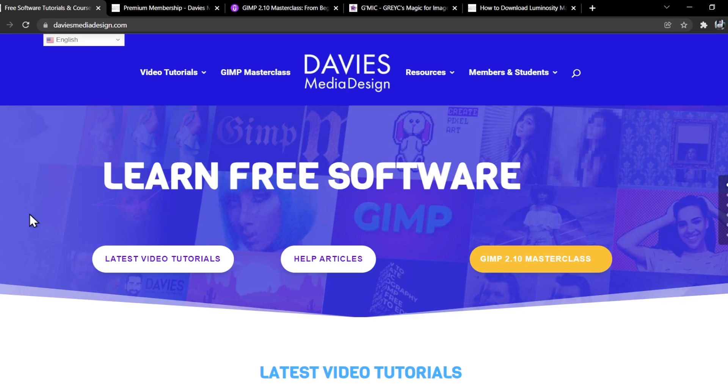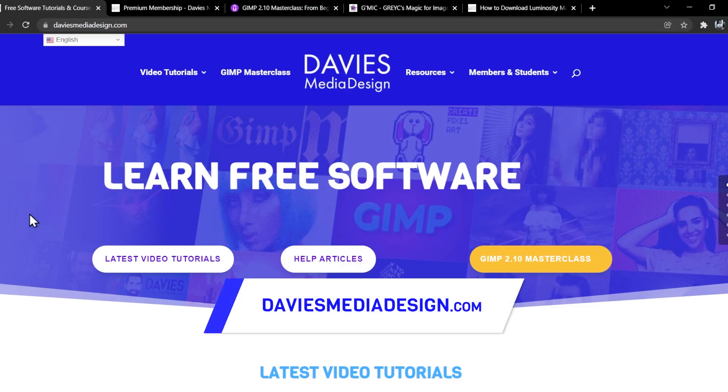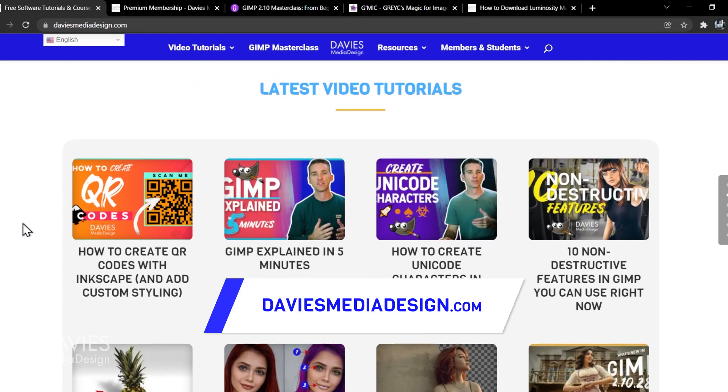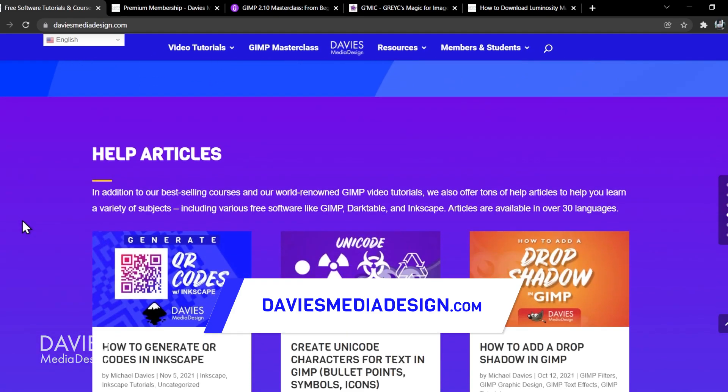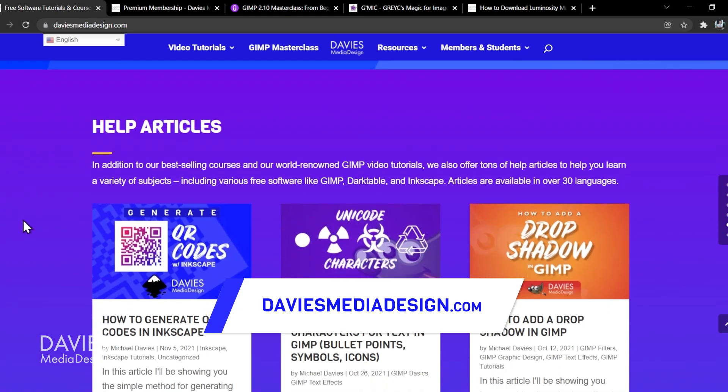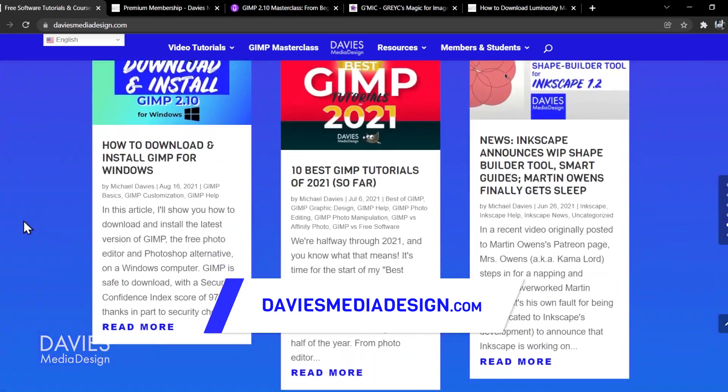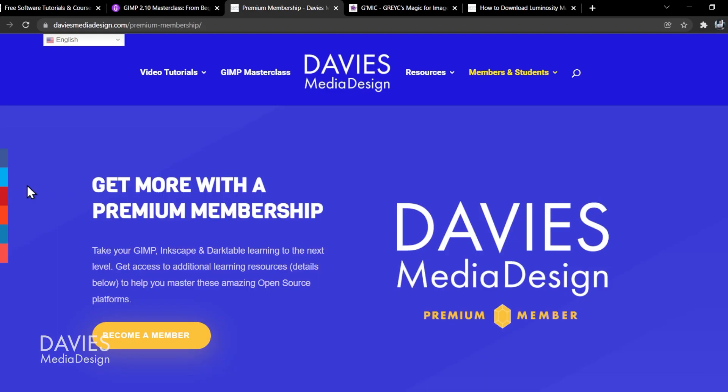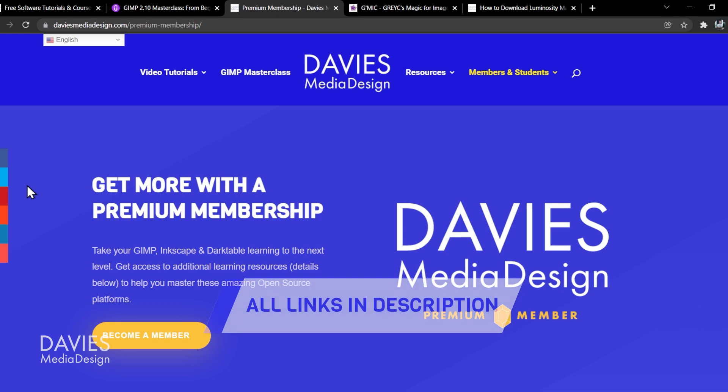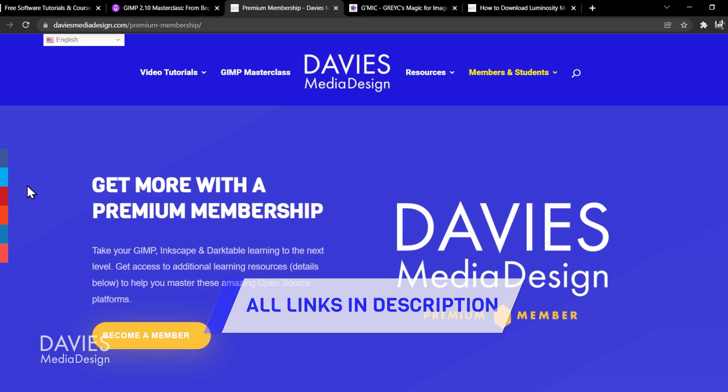Before I get into that don't forget to check out my website at DaviesMediaDesign.com. As always I have tons of video tutorials on here as well as free software help articles. You can enroll in my GIMP 2.10 Masterclass from Beginner to Pro Photo Editing on Udemy and you can get access to more content with a premium membership and I'll include a link to this as well as all the relevant links from this tutorial in the description of the video.